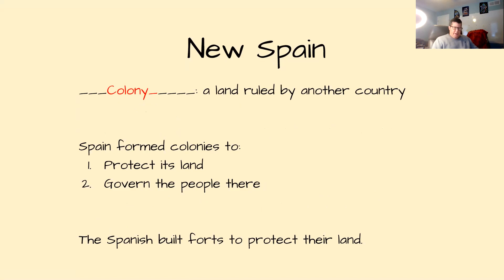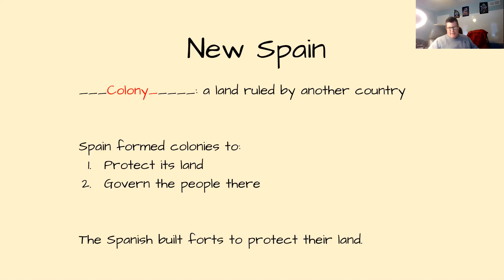Competing claims — the European countries were competing with each other to win control of as much of the Americas as possible. Often more than one country claimed the same land. Native Americans already lived in most places the explorers claimed. Usually no one paid attention to anyone else's rights or claims. So multiple countries came and said 'this is my land.' Remember, this is before the United States of America — a couple hundred years before that.